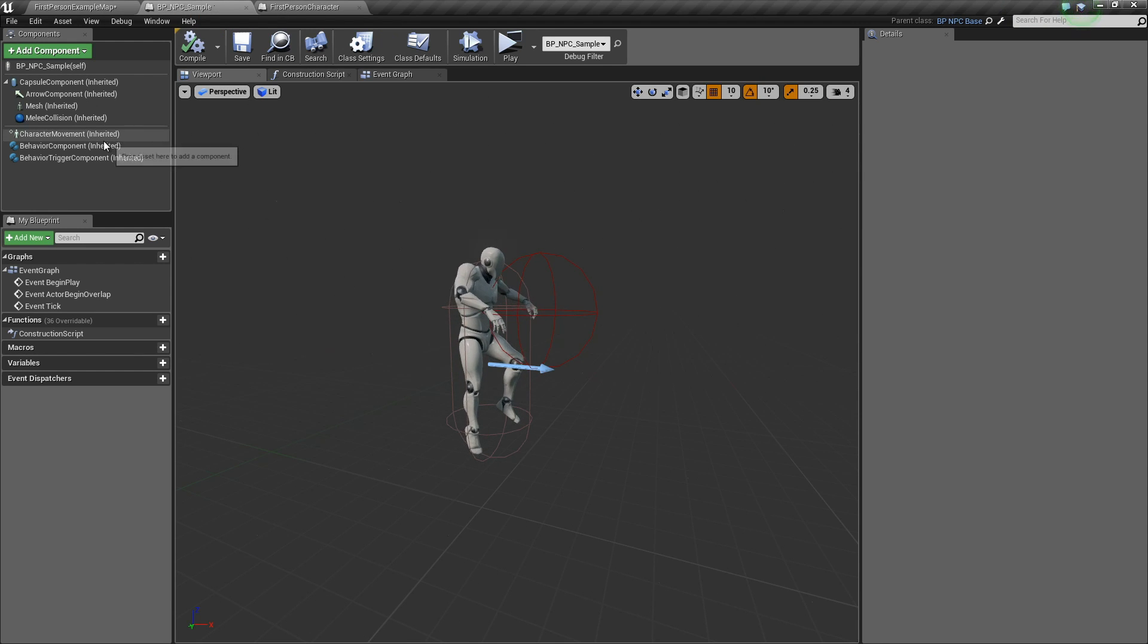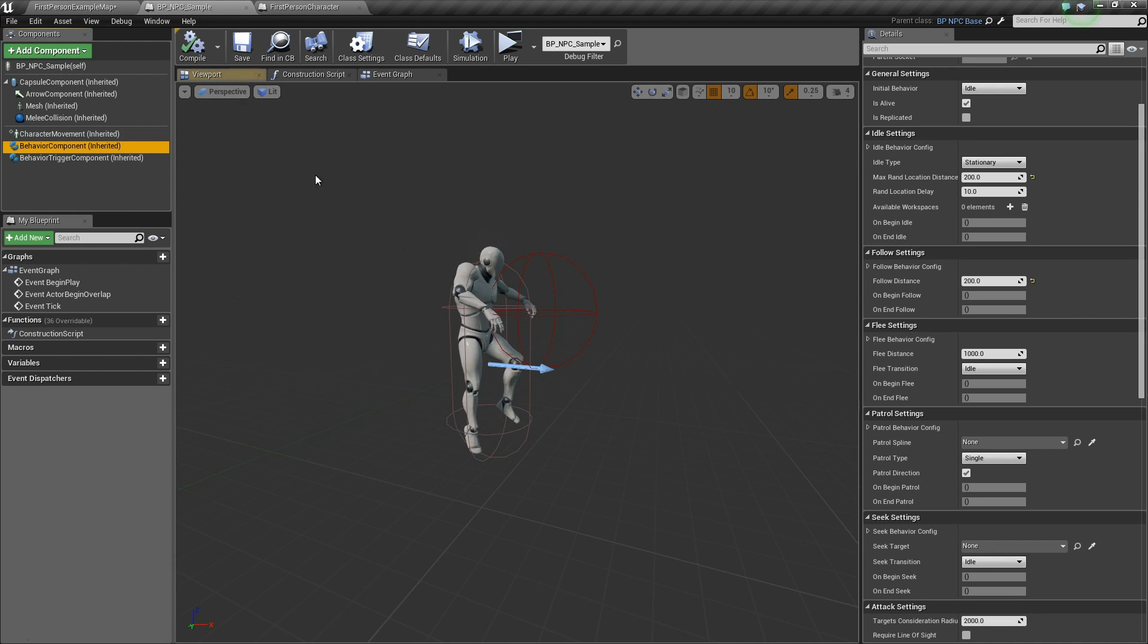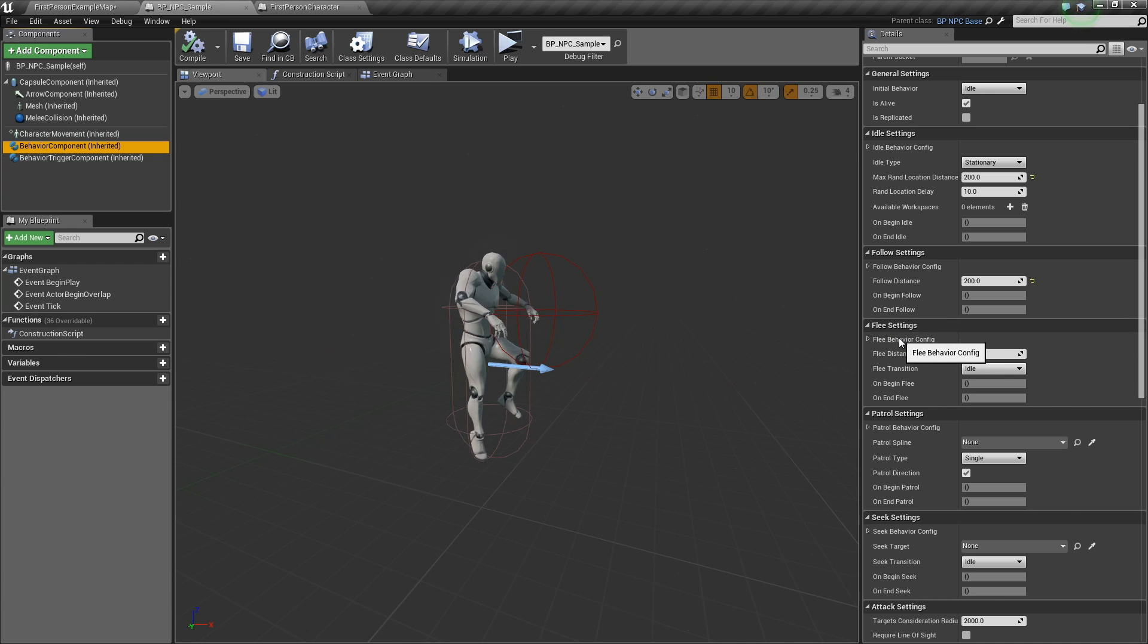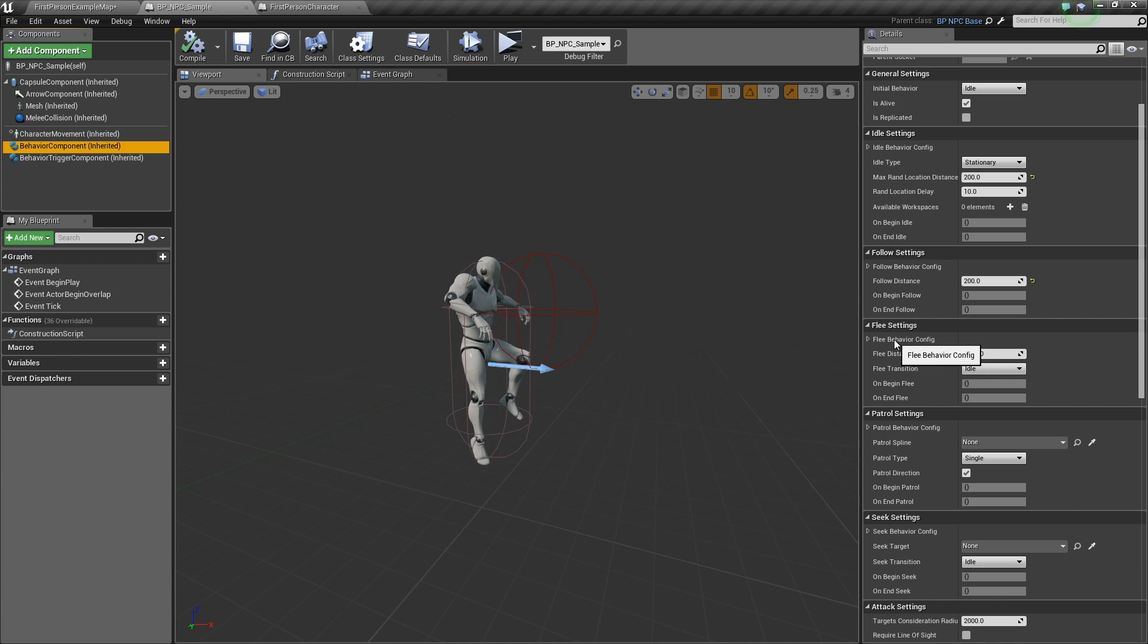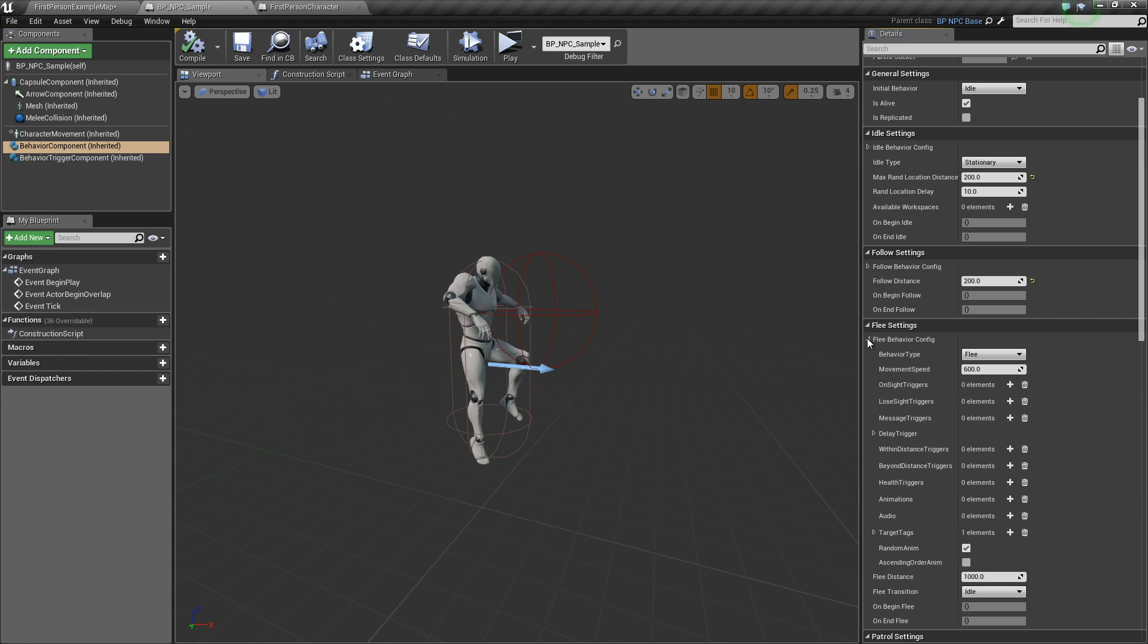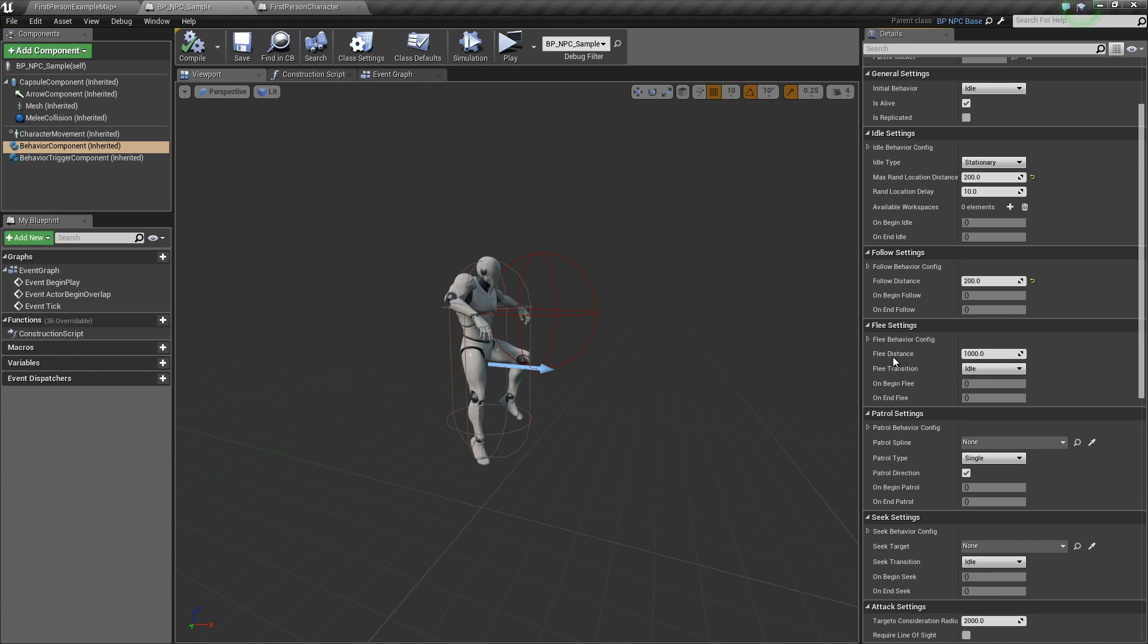Let's go to our NPC sample behavior component. Here is the flea settings. Again, we have universal options right here above and unique options down below.